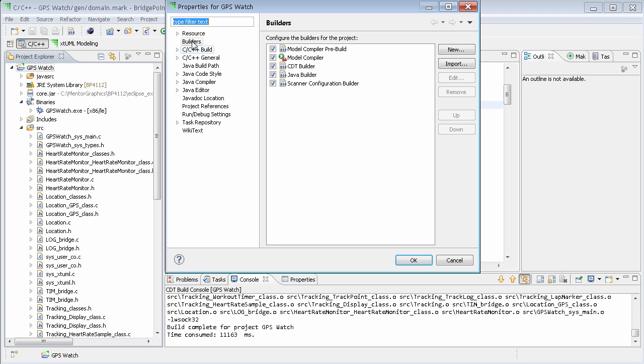From here, we select the Builders item on the left-hand side. For this project, it shows all of the builders that are used at build time.